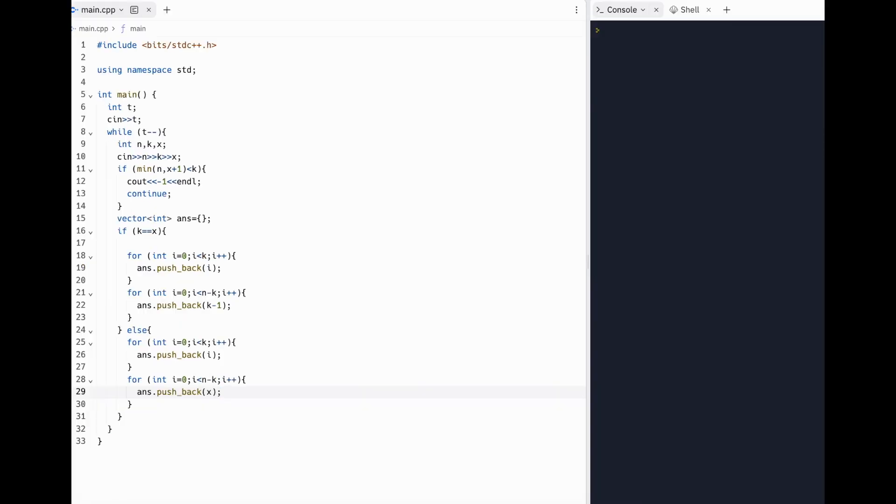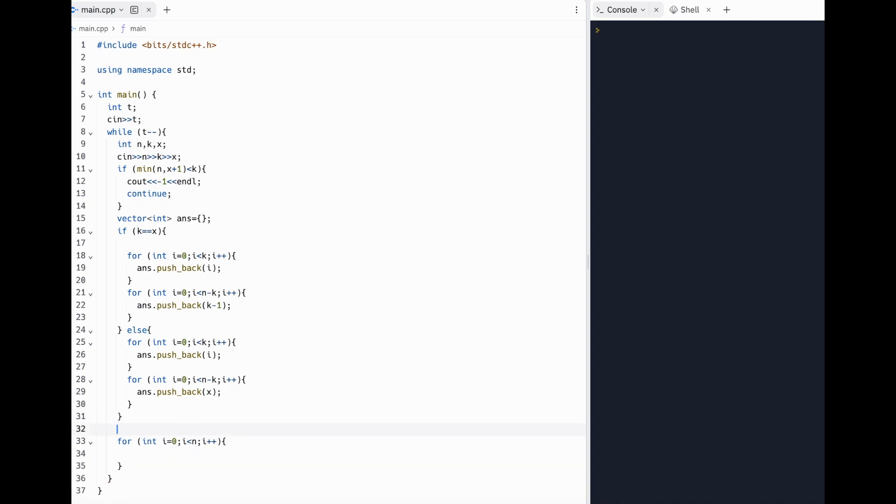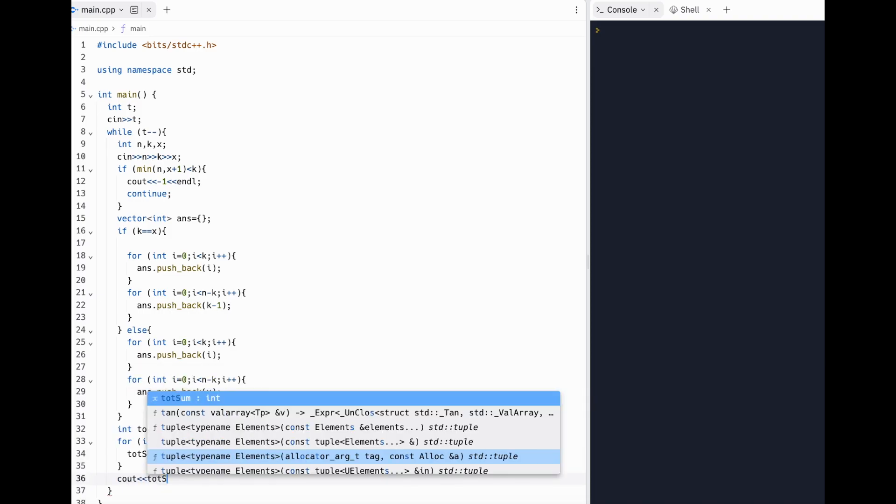Now all we have to deal with is getting the answer, or the sum of the array. To get the sum of the array, we can keep a value for our total sum, which is going to be an integer, and go through the n terms in our array. So all we need to do is keep adding each term to this total sum to get our answer.